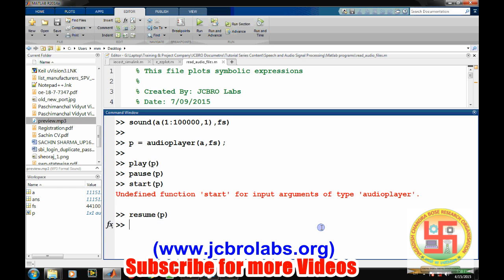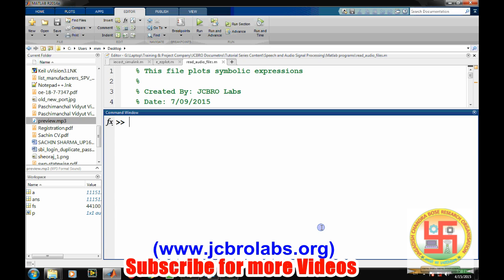It will start running the sound file exactly from the same location. We can stop the sound file by the command stop(p), or we can also stop by the clear p command.